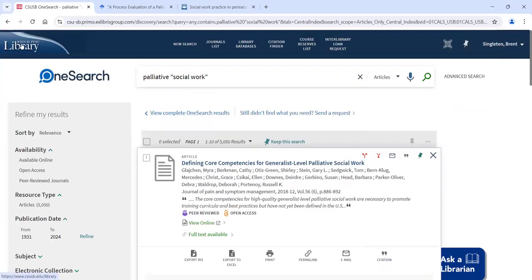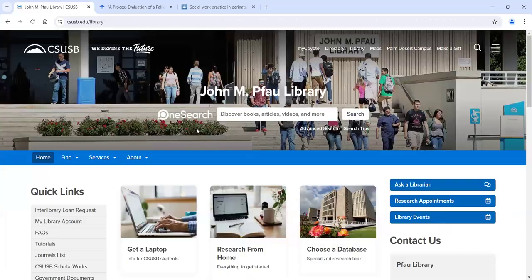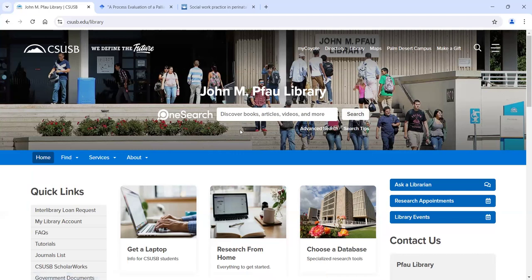So that is what OneSearch is all about — it's about finding books, electronic or print, and finding articles across multiple disciplines. We do have social work-specific databases.